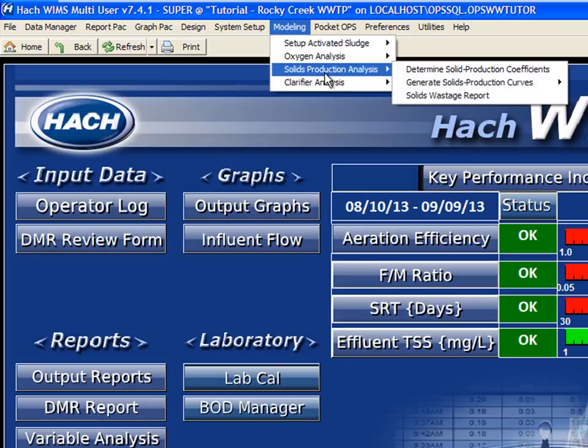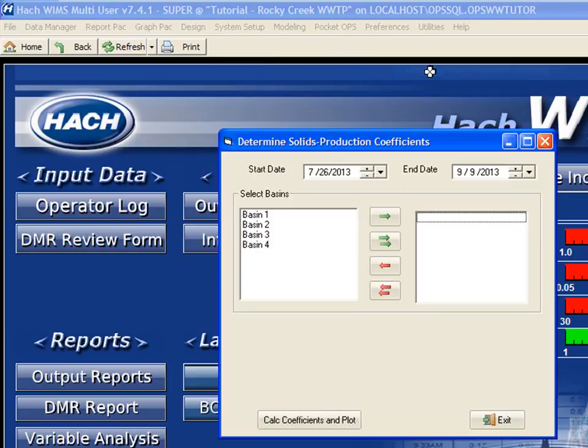What we have to do is follow the menu from the top to the bottom. The first step is to determine our solids production coefficients. This is going to tell us how many pounds of solids we produce based on our history, given certain loadings, how much BOD we're removing from the system, and what's going on in our solids production.